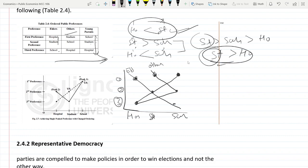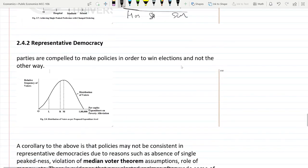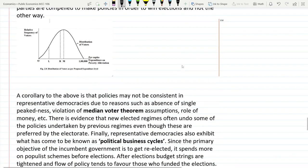Government failure occurs because we don't have single-peaked preferences, which is the requirement for finding the Condorcet winner that maximizes welfare in direct democracy. There are so many dimensions and it is almost impossible to get individual preferences as single-peaked. In the next video, we will look at representative democracy and the median voter theorem. If you have any doubts or queries, please post them in the comments and I will try to reply. Thank you.